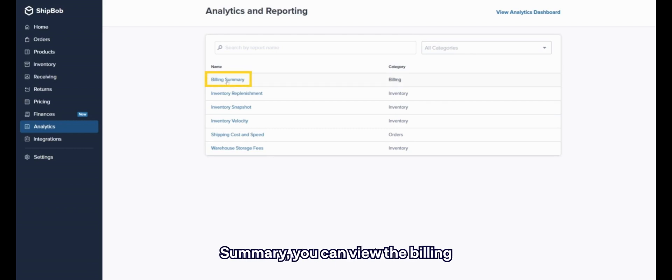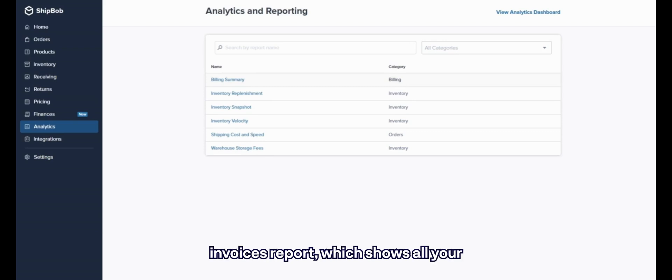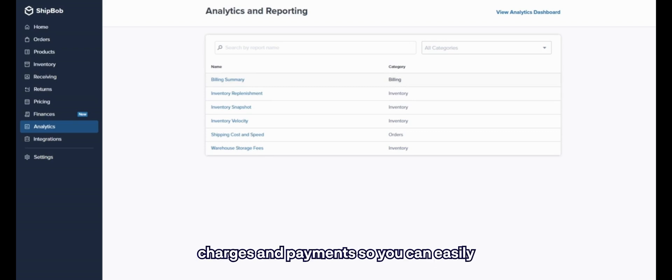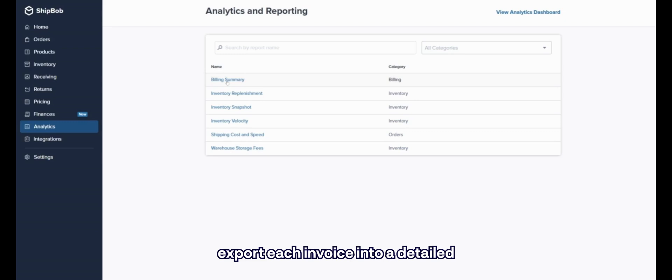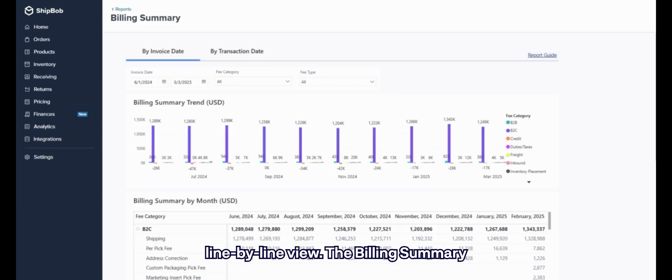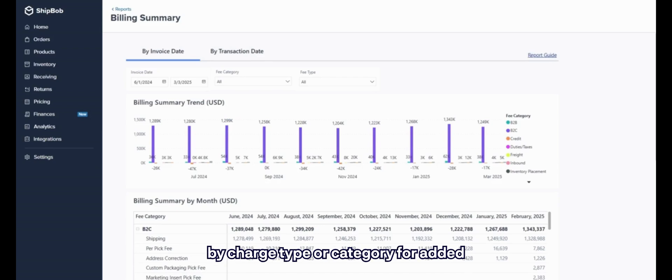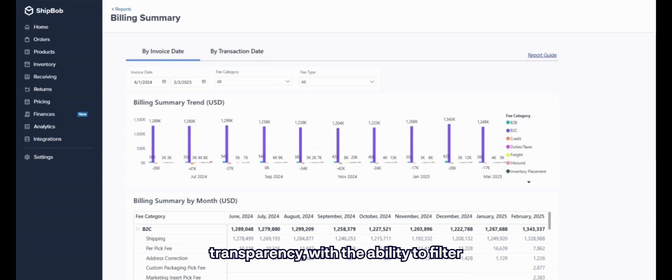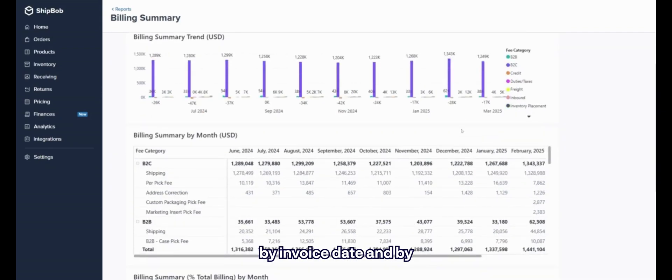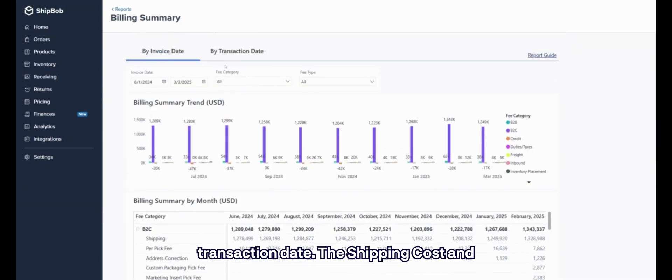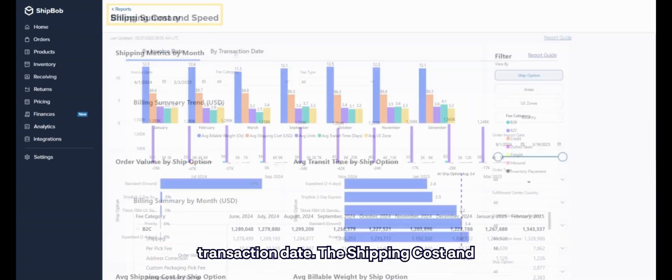Under Billing Summary, you can view the Billing Invoices Report, which shows all your charges and payments so you can easily export each invoice into a detailed, line-by-line view. The Billing Summary Report provides visibility into details by charge type or category for added transparency, with the ability to filter by invoice date and by transaction date.